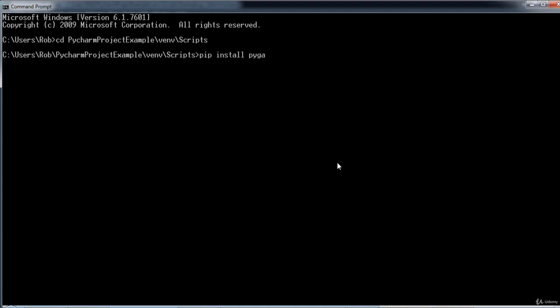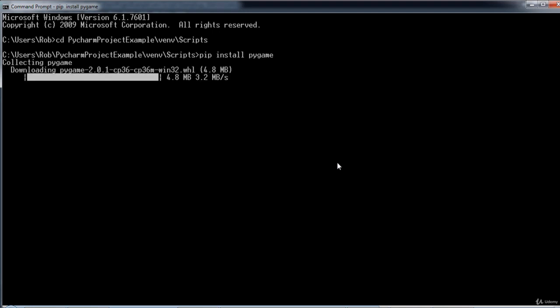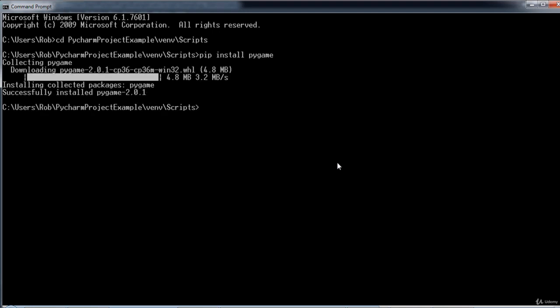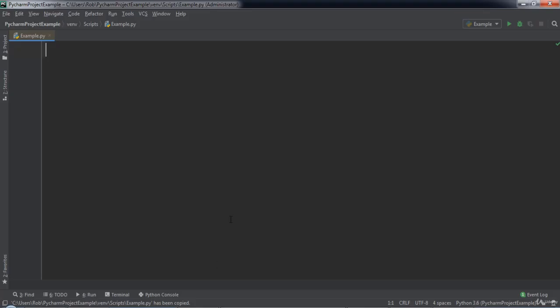Let's type pip install pygame. When we hit enter, Pygame will begin installing on our computer. Once it finishes installing, we can open up PyCharm.